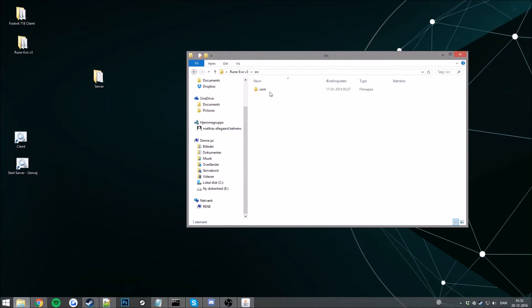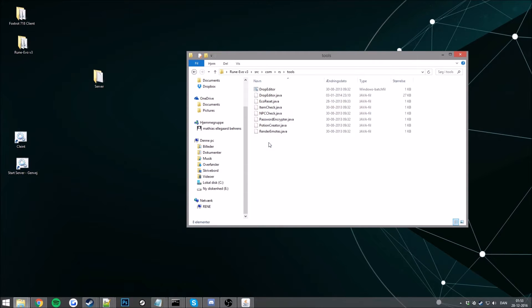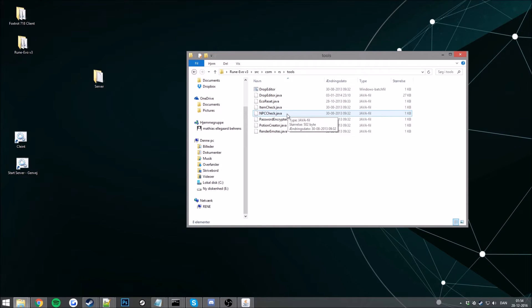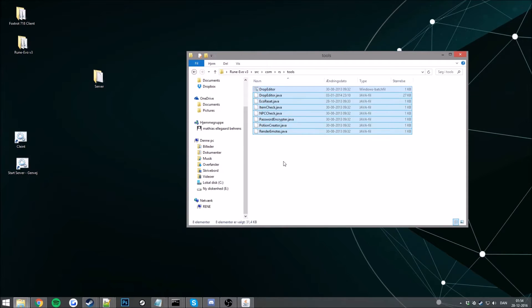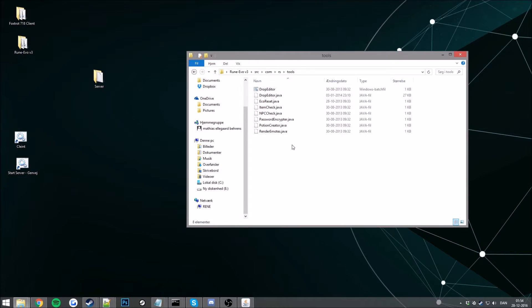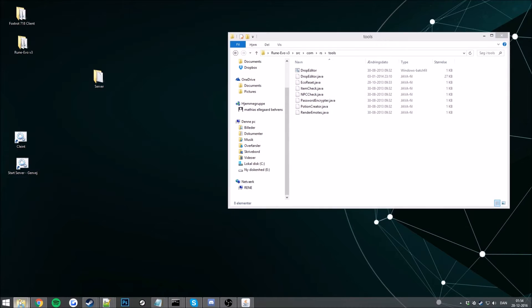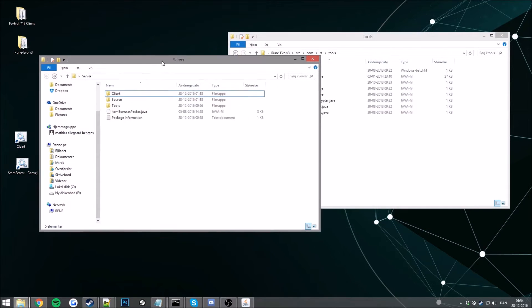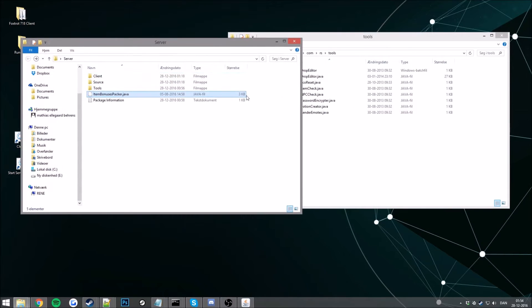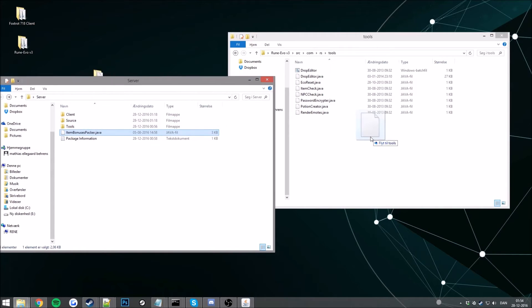Okay so now go to your source, find the utility tools here. Sorry guys. And you will probably have a item bonus packer already. Let's go ahead and delete that one. That doesn't work if I remember correctly. But I implement one in the server package here. Just drag and drop this into there.